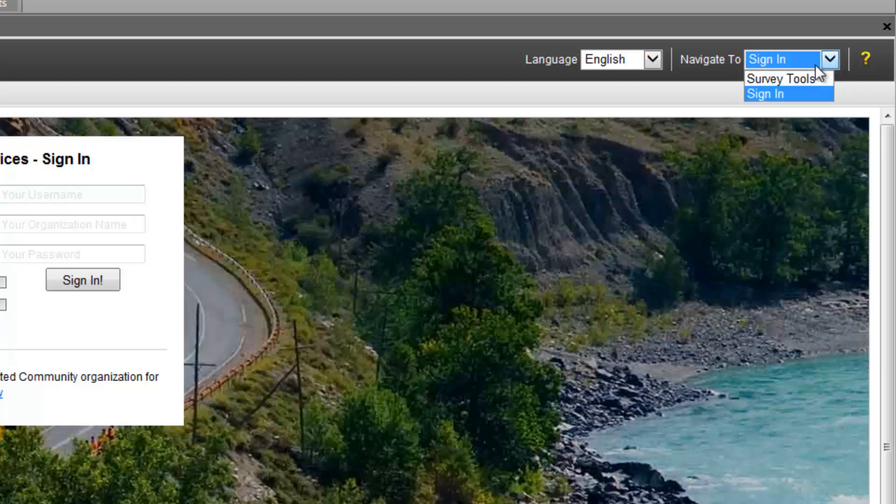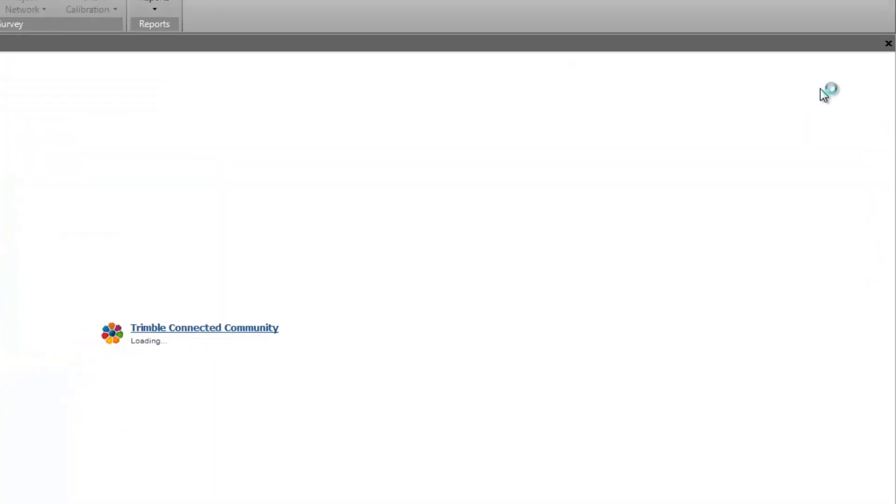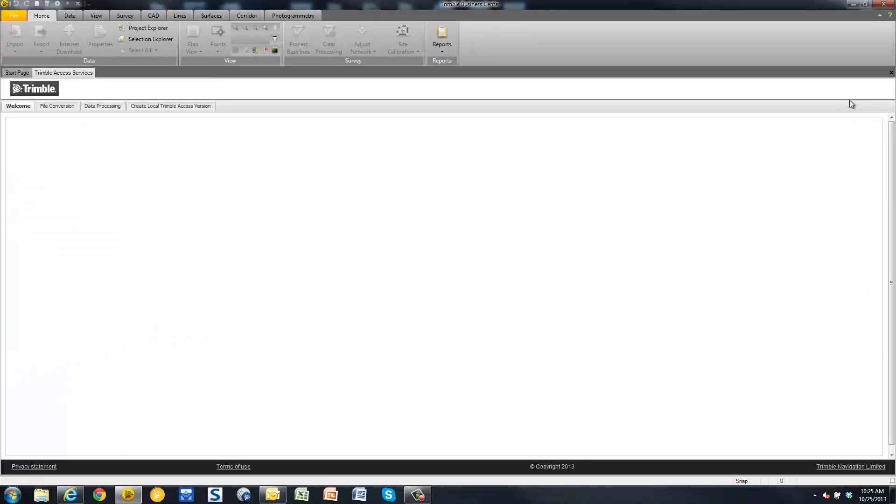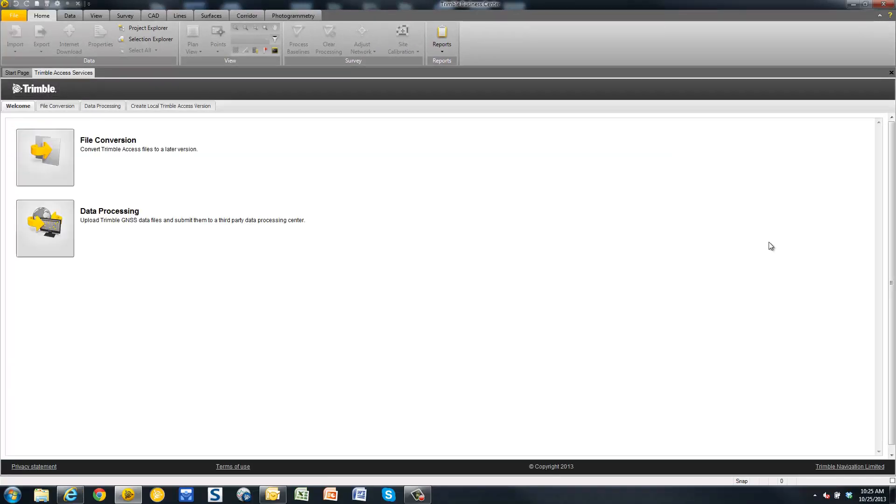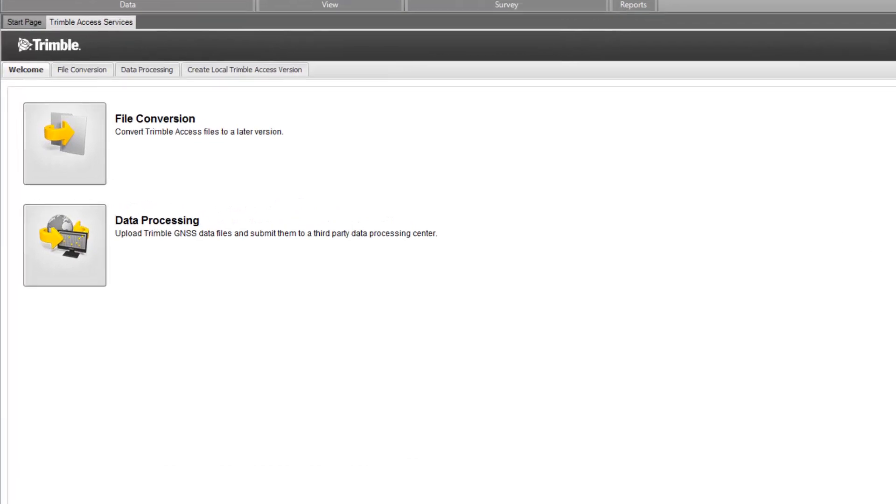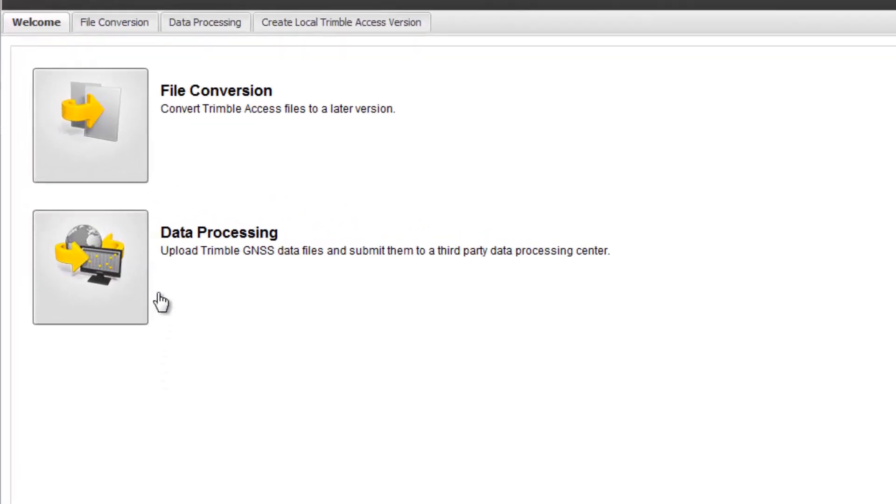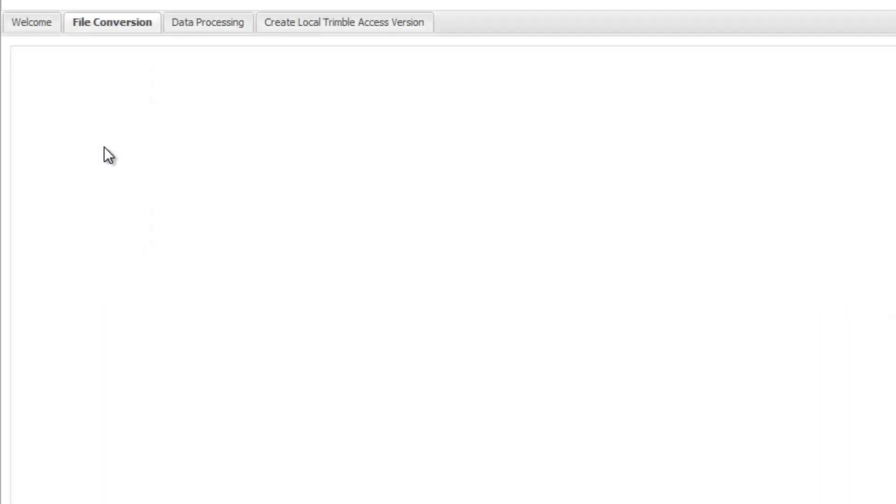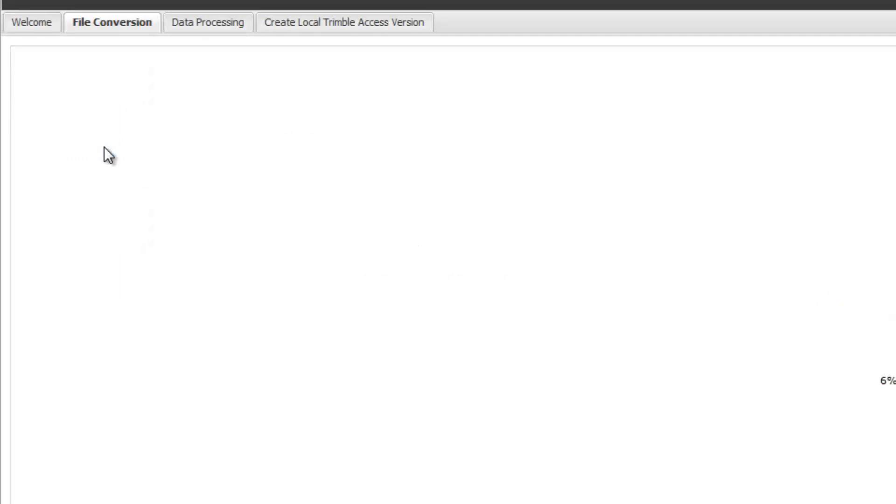By default in the Survey Tools, you will find a file conversion tool and a data processing tool. The data processing tool is used to take a static observation in the field and upload it to a third-party processing service like Opus. The file conversion tool will allow us to take any Trimble Access job file, job template file, or survey style and convert it to a newer version of that same file.